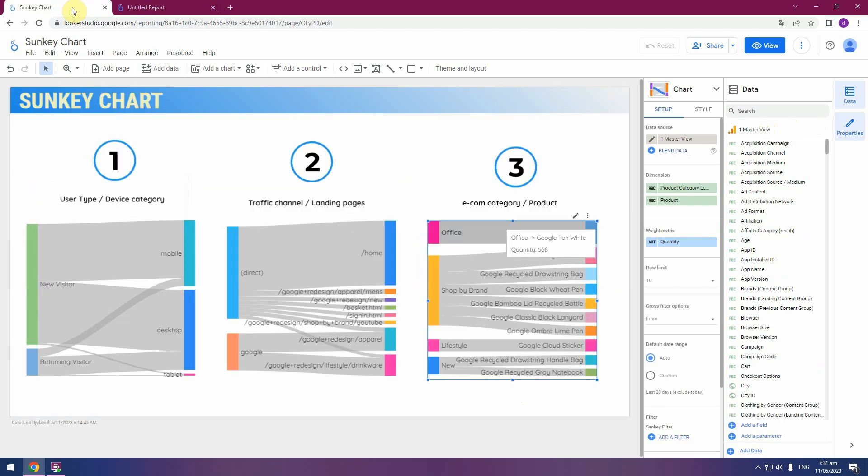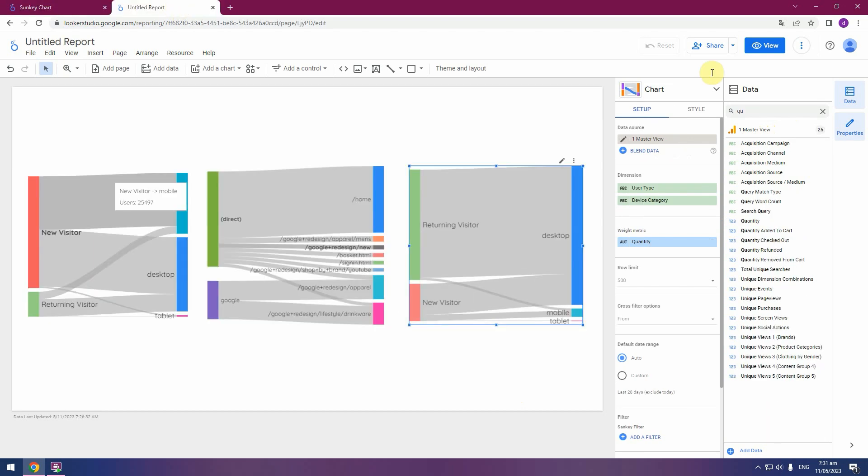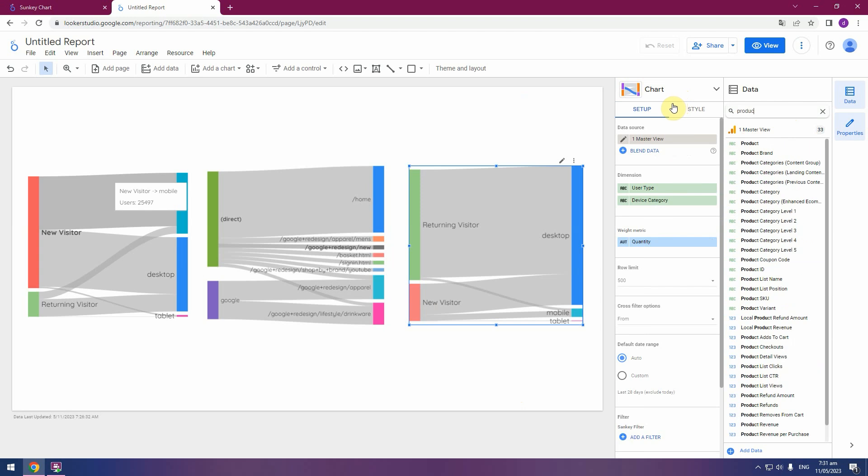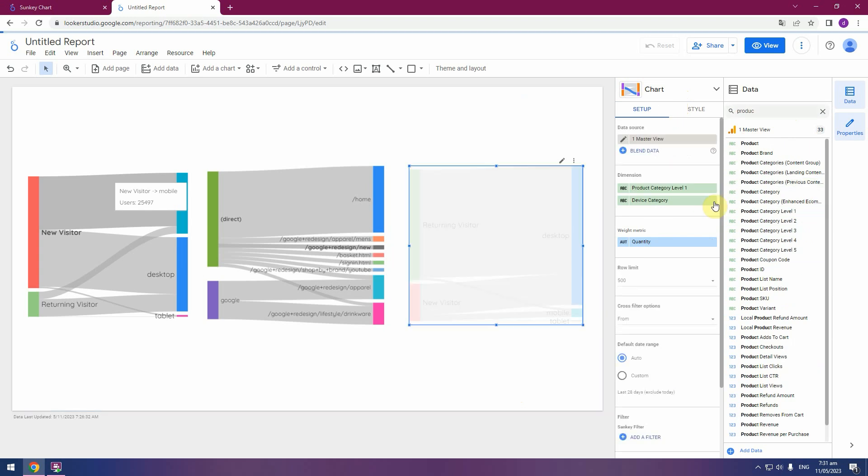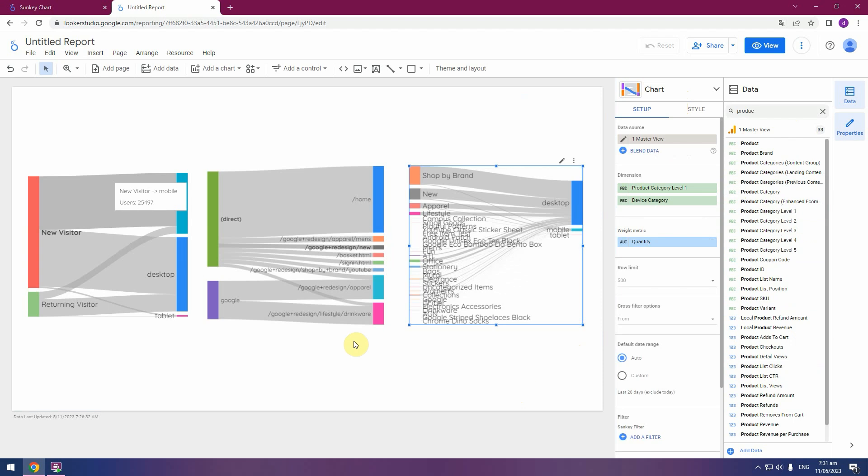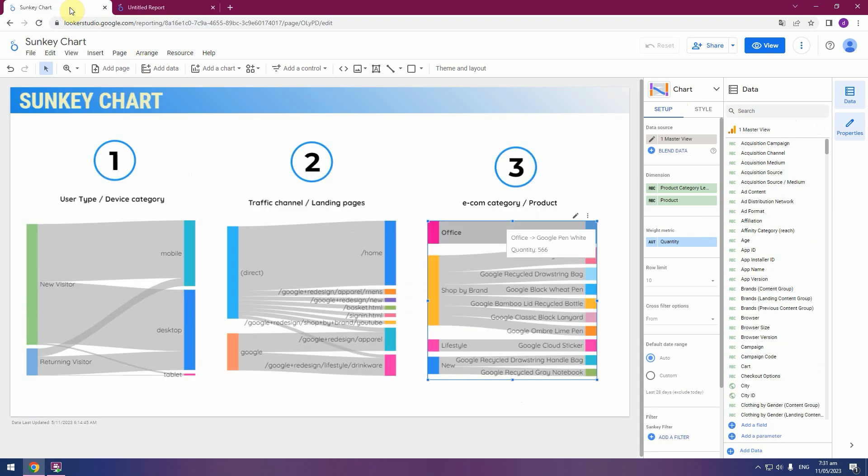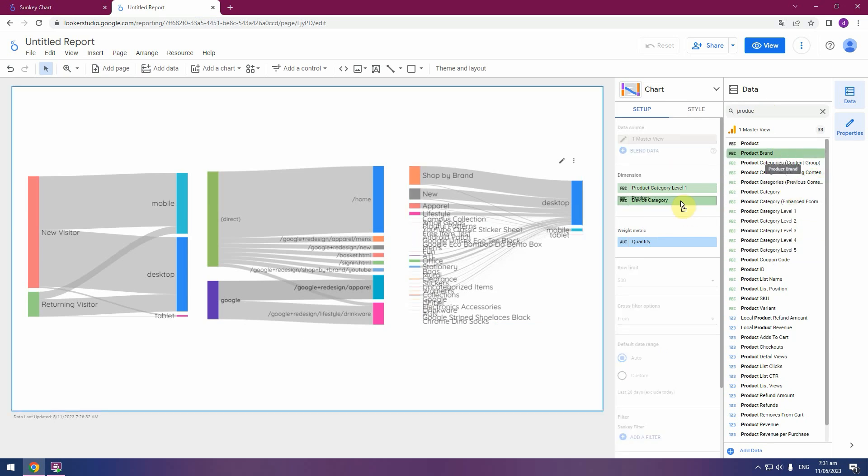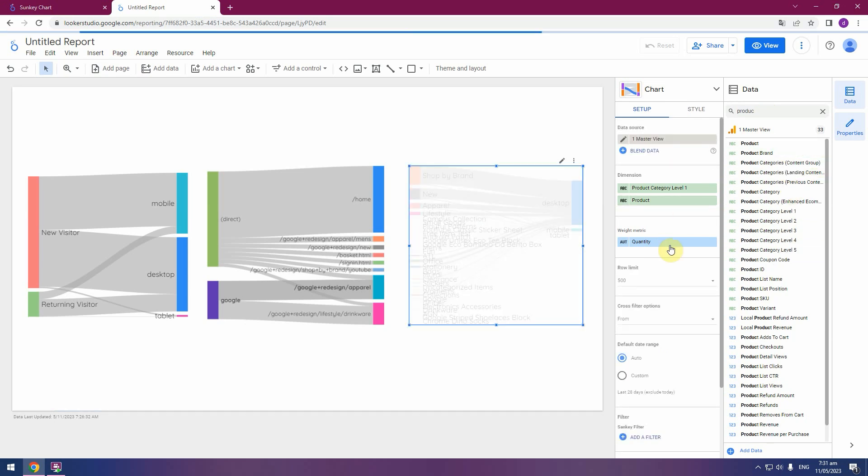And product category, product category Level 1. And simple product. Pick drop.